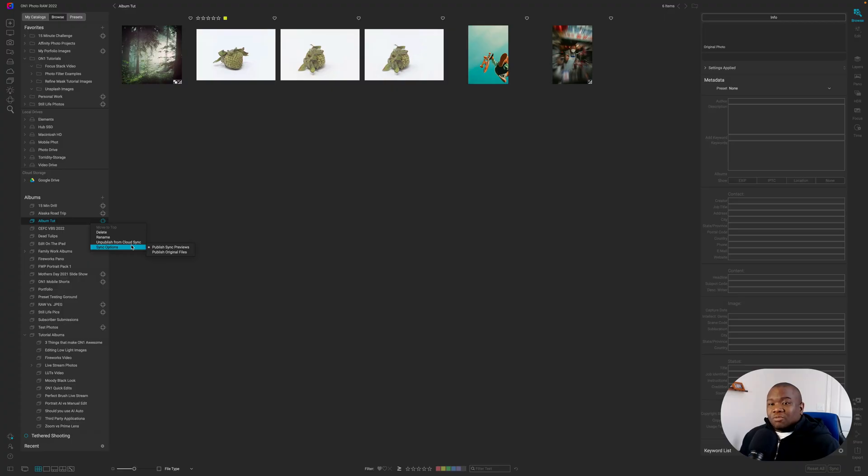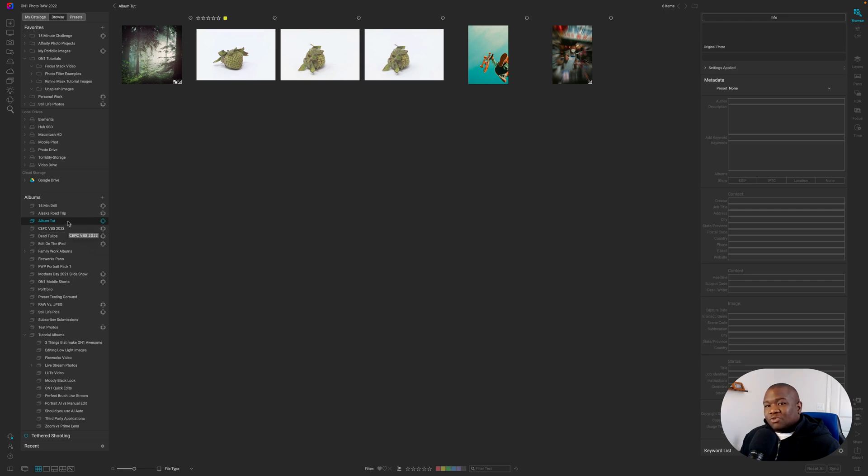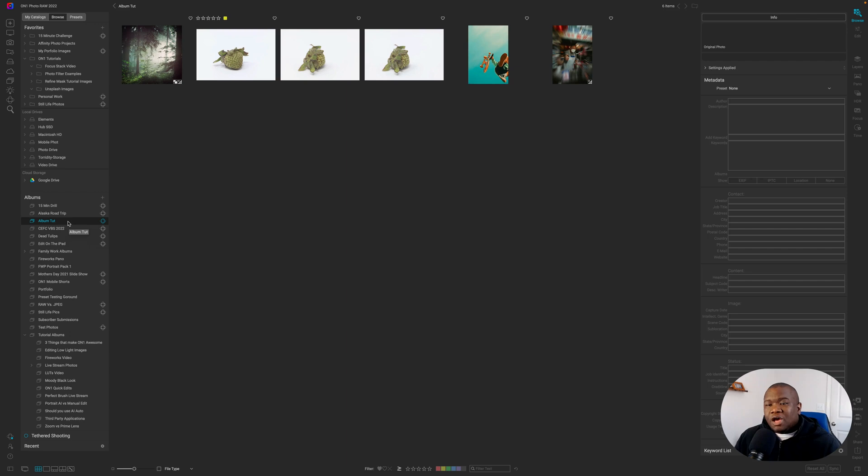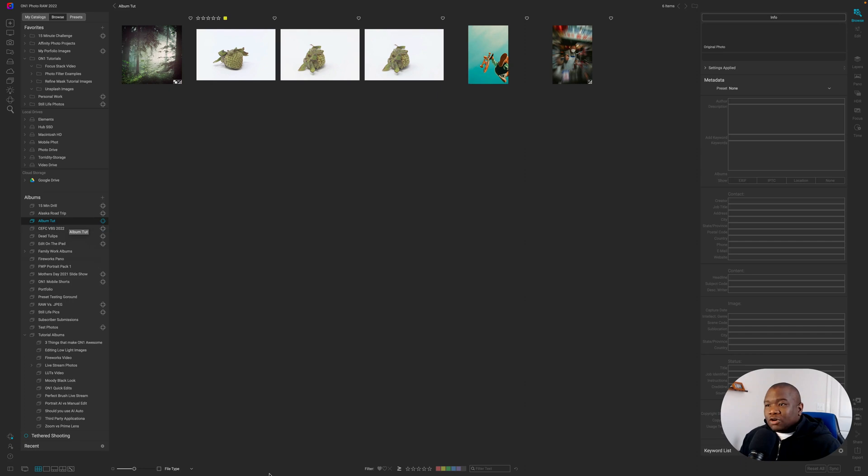But moral of the story, I use the sync previews and whenever you do this, you lose the capability of nesting your album, but you have it available to you on the go. I only do that whenever I want to work with the file on a full version of On1. So my laptop workflow is typically where that is.